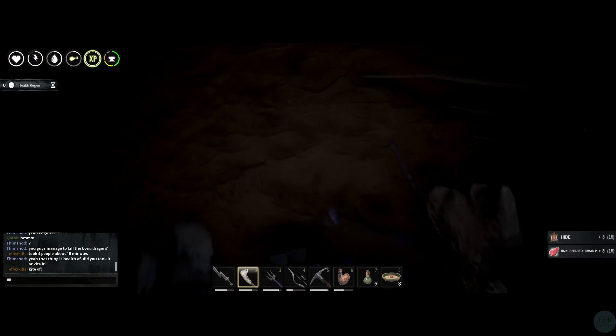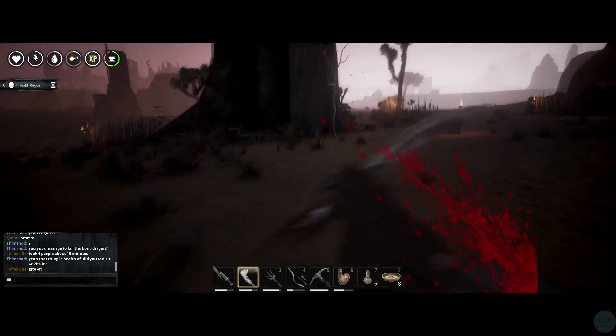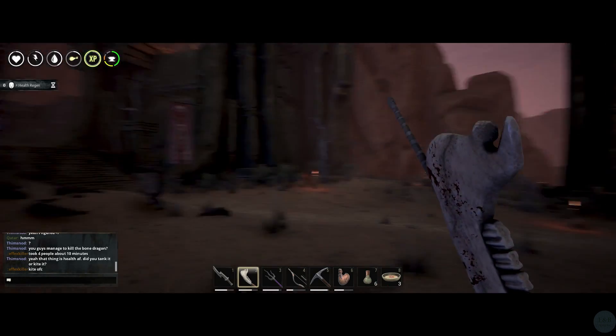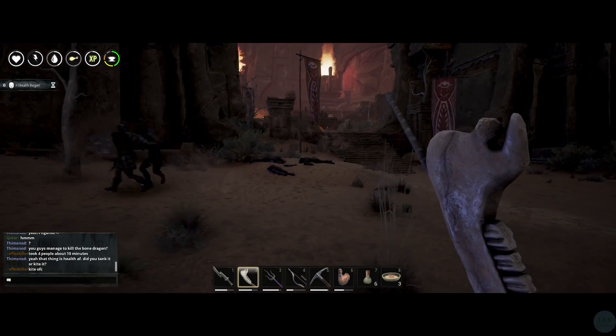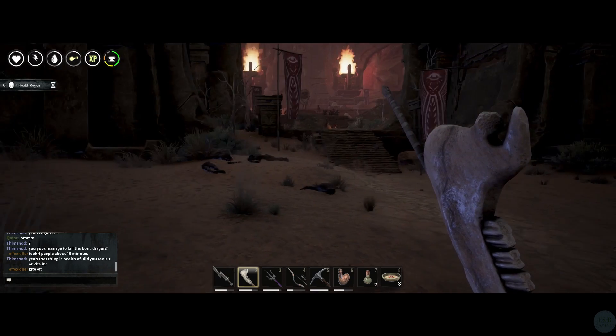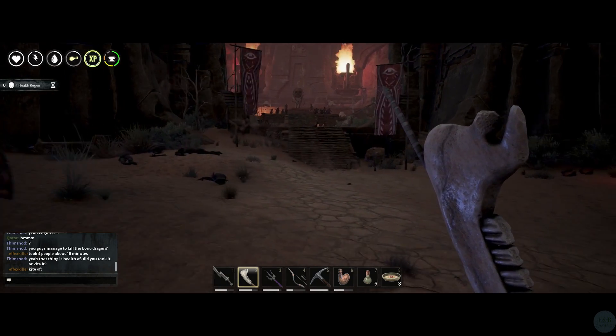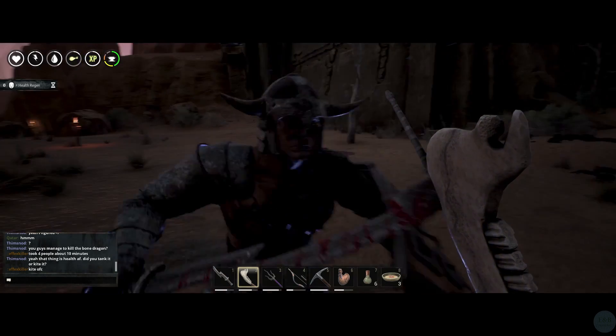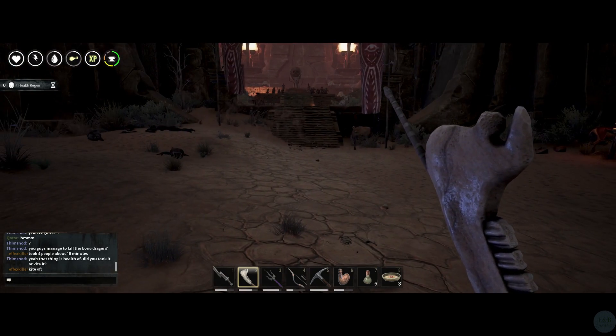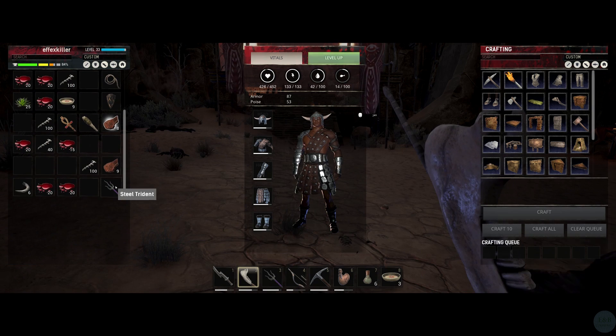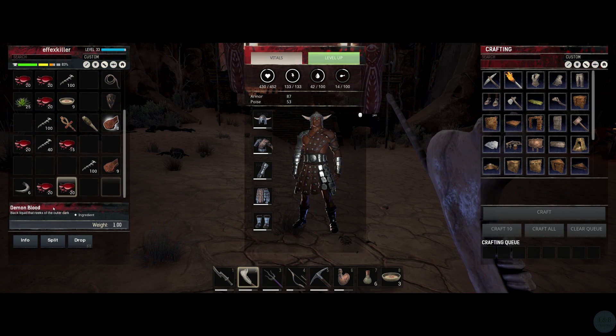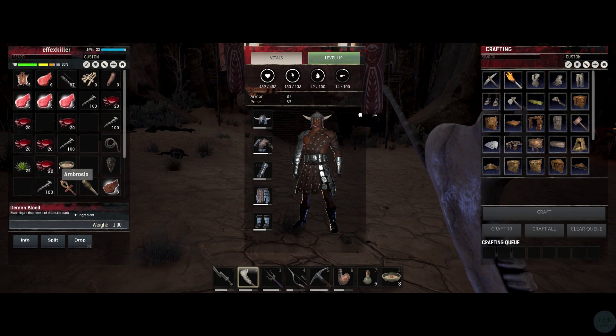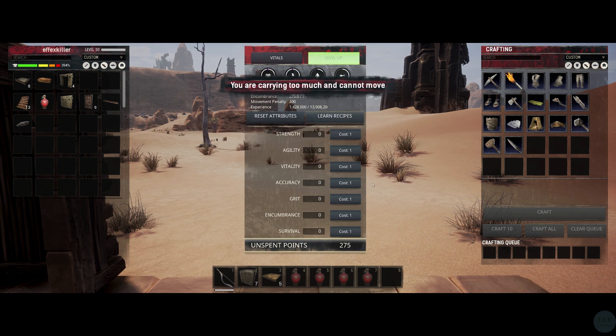People have done some videos on this already, but I wanted to take it one step further and actually do some math on it and analyze to figure out where the best places to invest your points are mathematically. So let's get right into it.